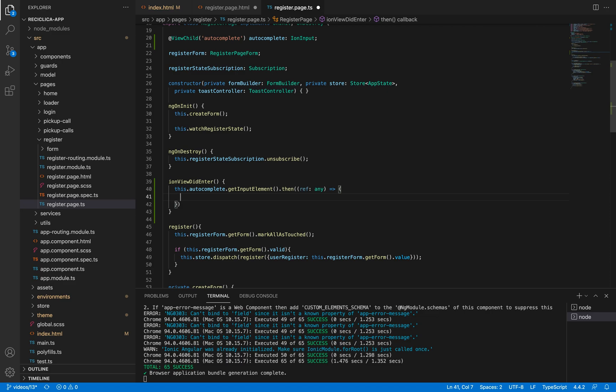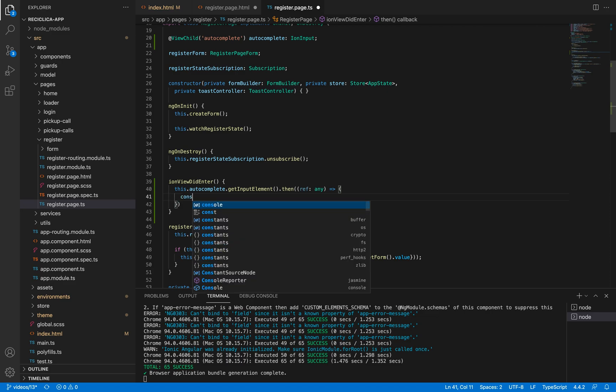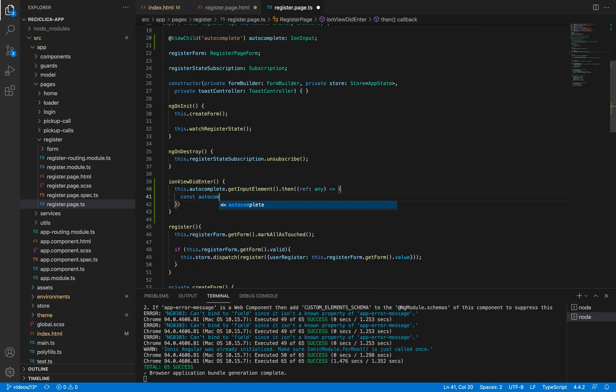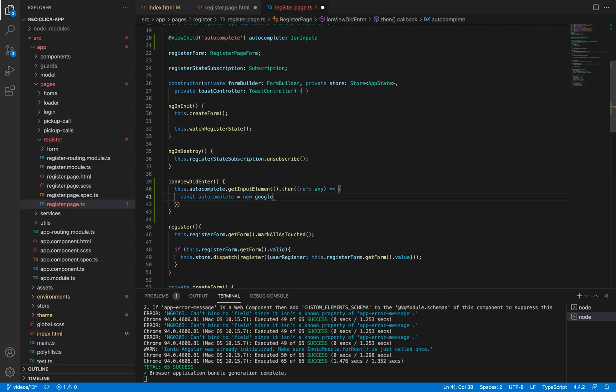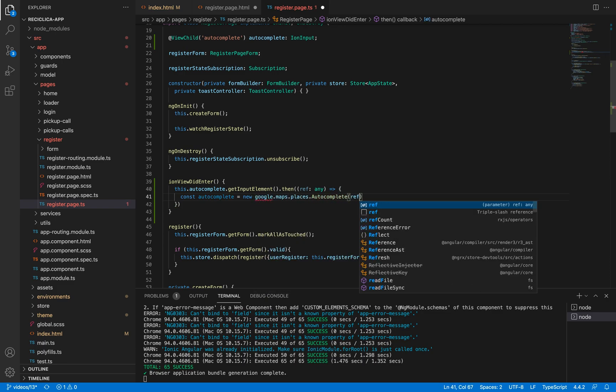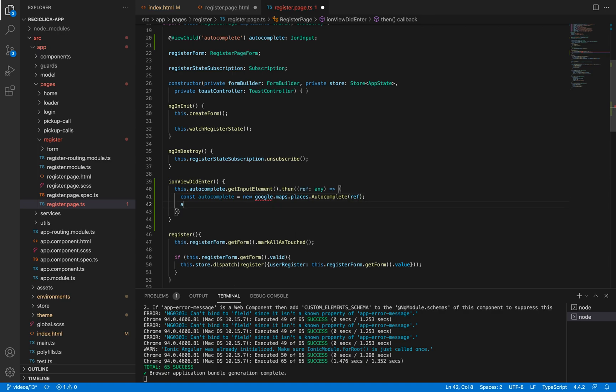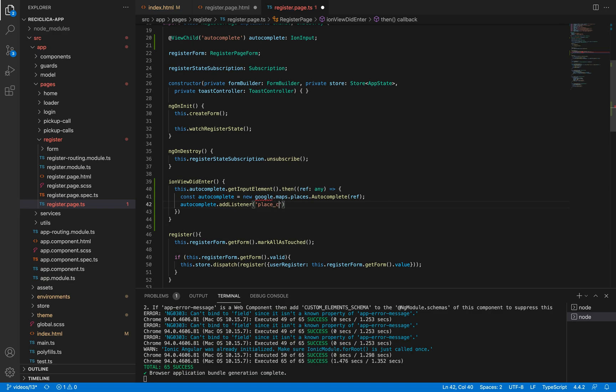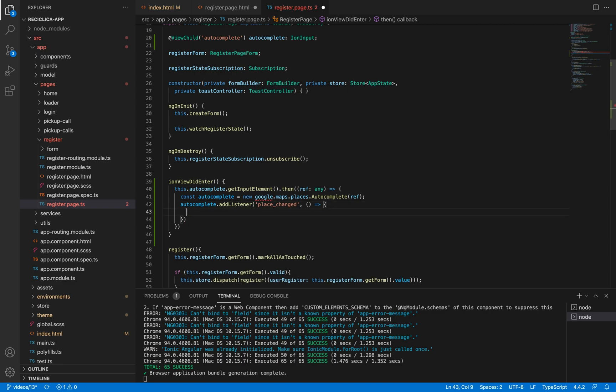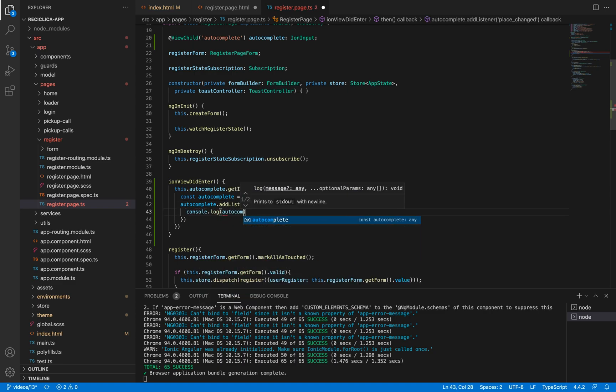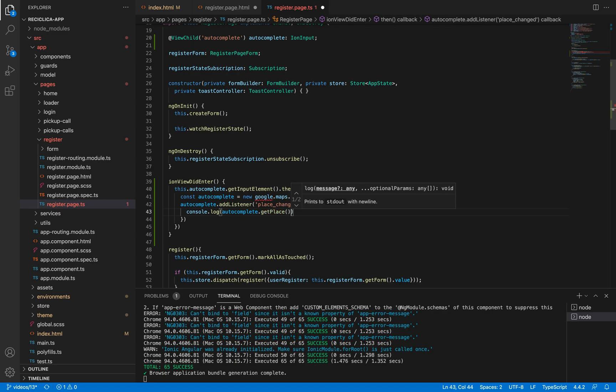So I'll create a new constant called autocomplete, which will be instantiated using google maps places autocomplete. This class needs access to the HTML element, so I'll send to it the reference we just got. Now I'll add an event listener to this autocomplete, which will listen to the place changed event. Every time this event happens, a function will be executed. So let me log on the console the selected element on the autocomplete so we can see it better.